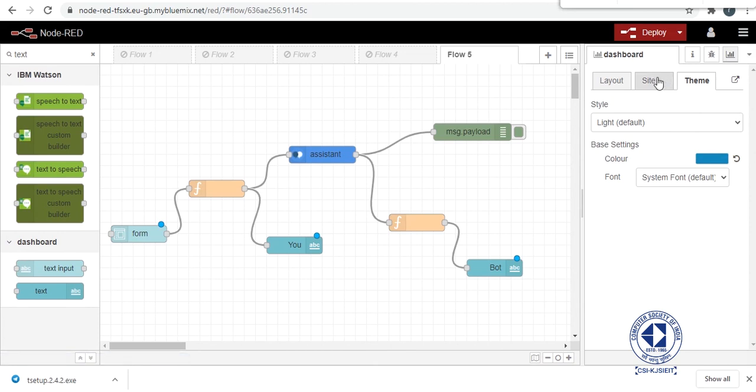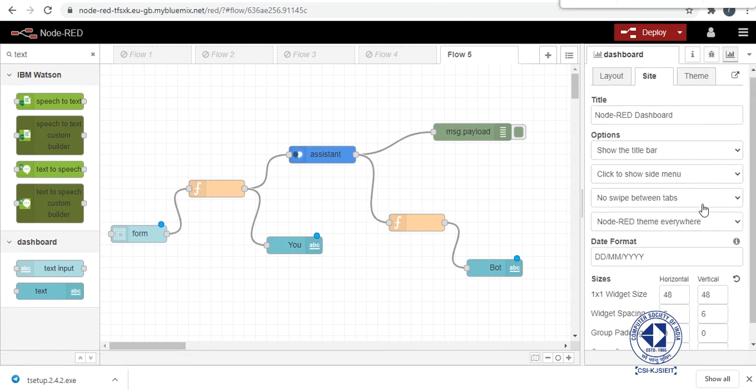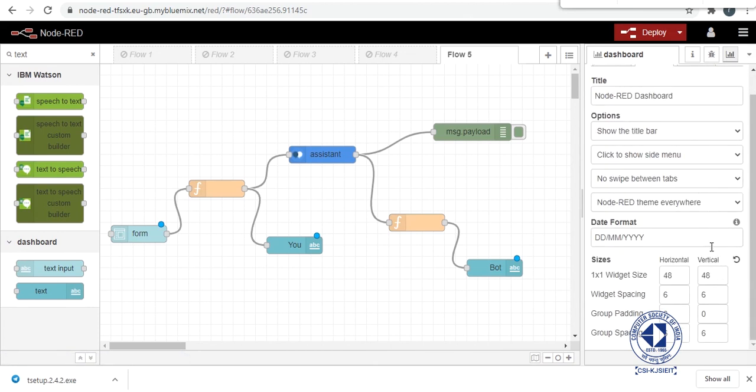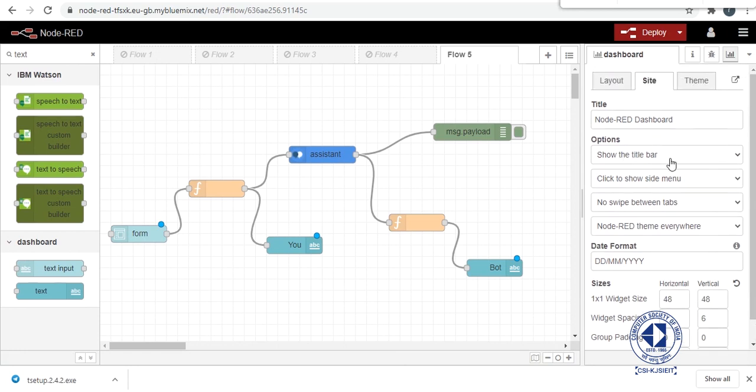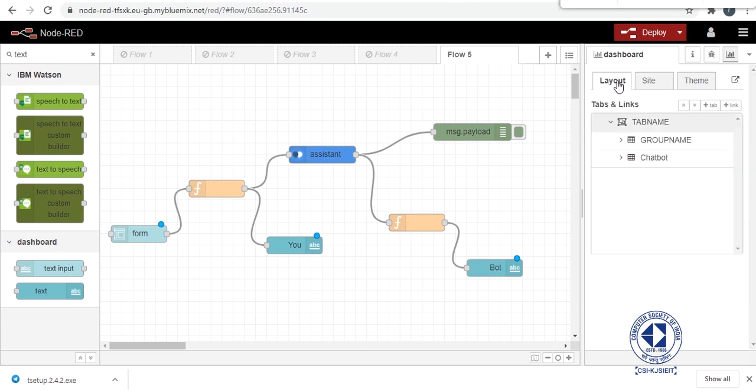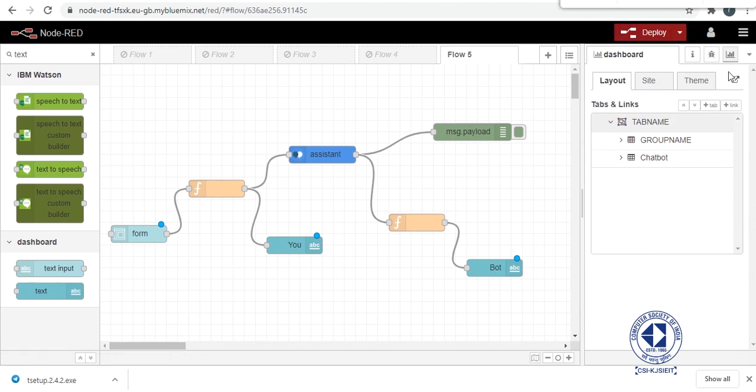All of these functions, you can also change the date format and the widget size and padding, group padding, everything. You may or may not choose to show the title bar and time menu and all. So it totally depends upon you. You can make all the required changes, deploy your bot again and then just run it.